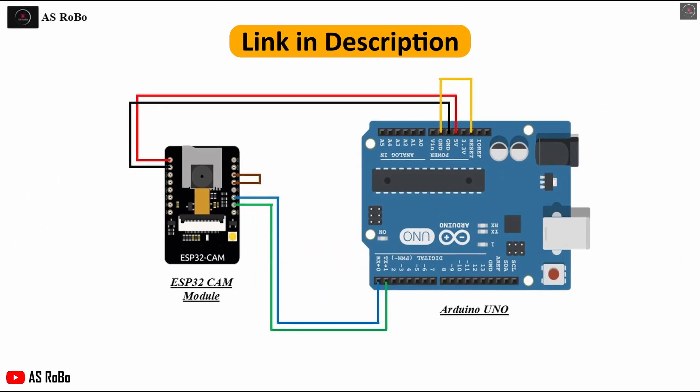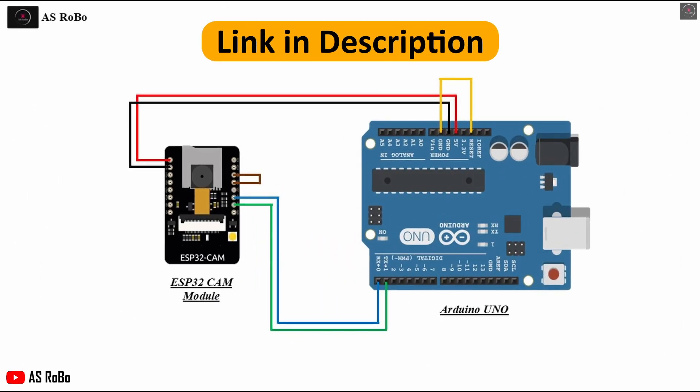This is the circuit diagram to upload the code to the ESP32 using Arduino Uno. The link to download the circuit diagram is given in the description.